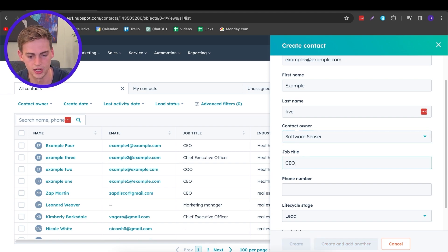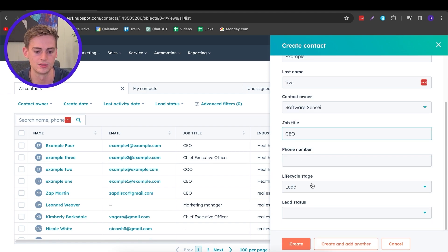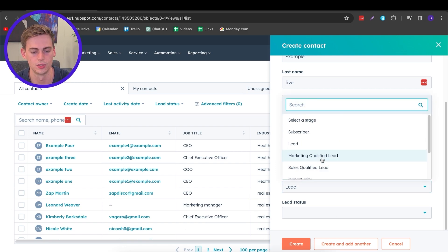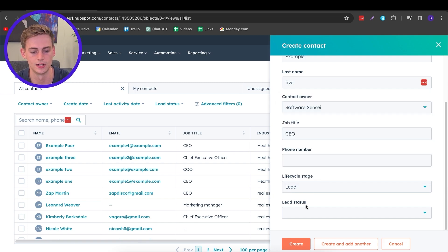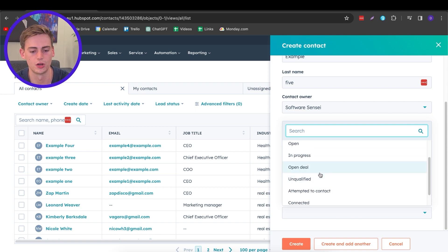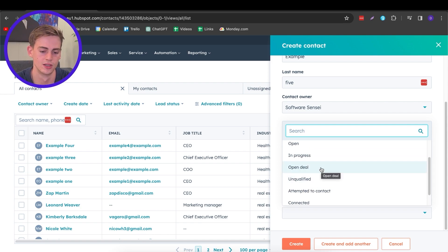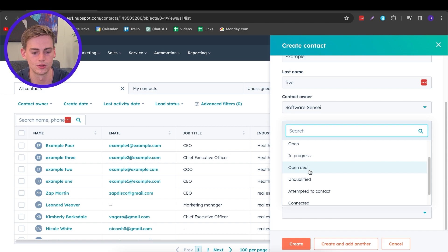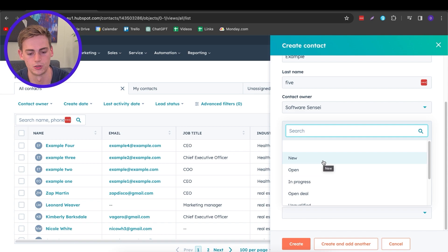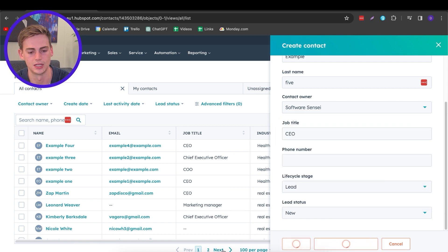You can also enter in the contact owner — if any of your teammates entered this contact, they are the contact owner, so that's how you can keep track of where the contact is coming from. You can also enter their job title, phone number, and the life cycle stage of that lead — for example, a lead, a customer, or anything you'd like. You can also change the status: new, in progress, or attempt to contact, whatever qualifies. For this, I'm going to go with New and click on Create.